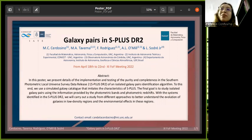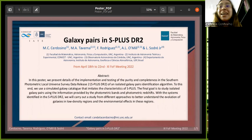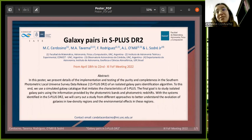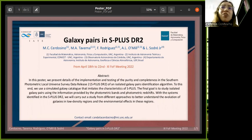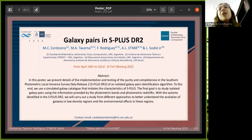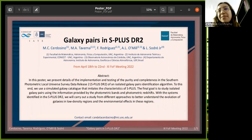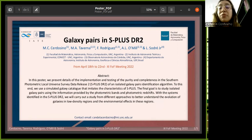In this poster, we explain an algorithm to identify galaxy pairs for the first time in the Southern Photometric Local Universe Survey, or S-Plus, using photometric data. The final goal is to study isolated galaxy pairs and carry out a study from different approaches to understand the evolution of galaxies in low density regions.